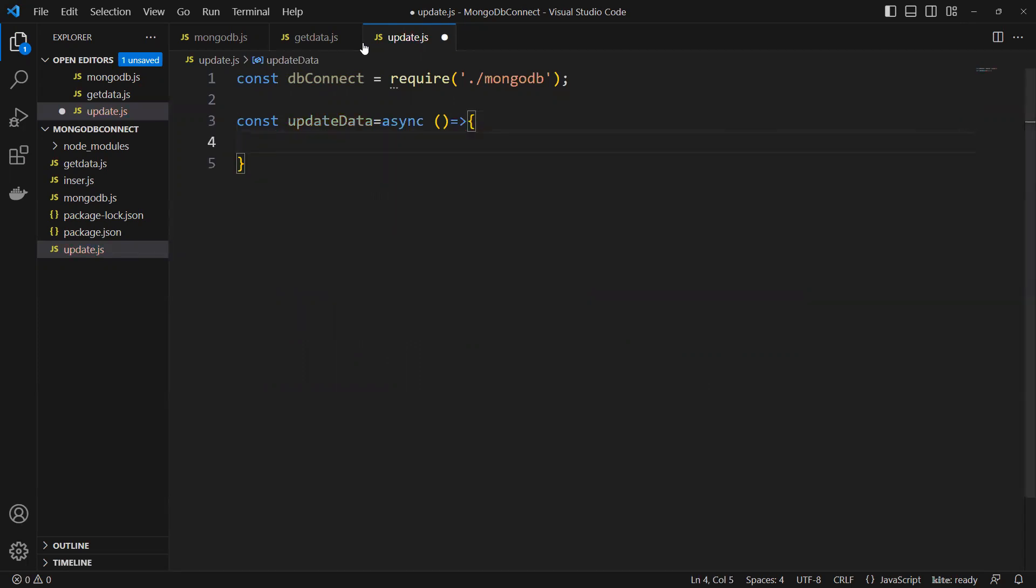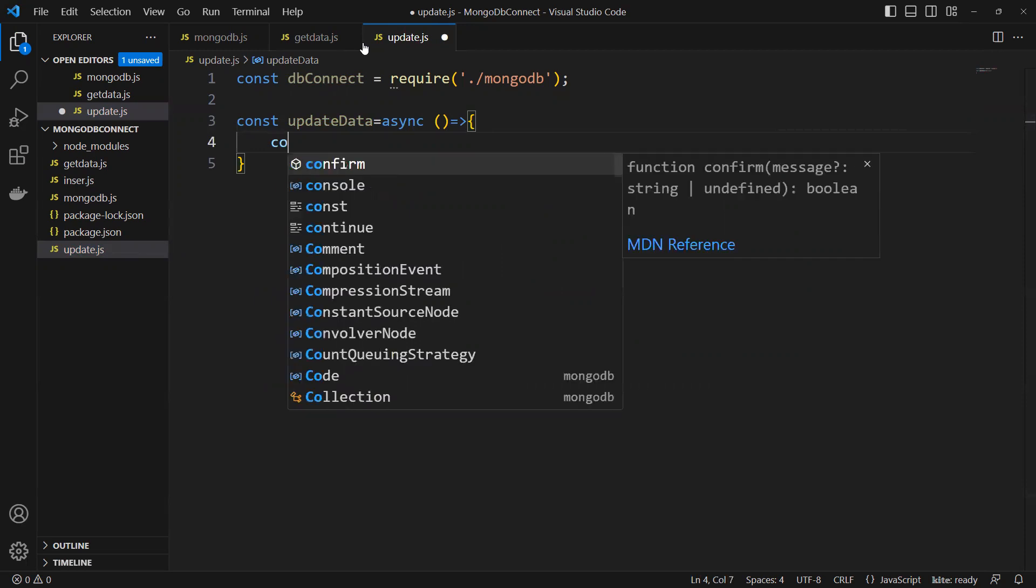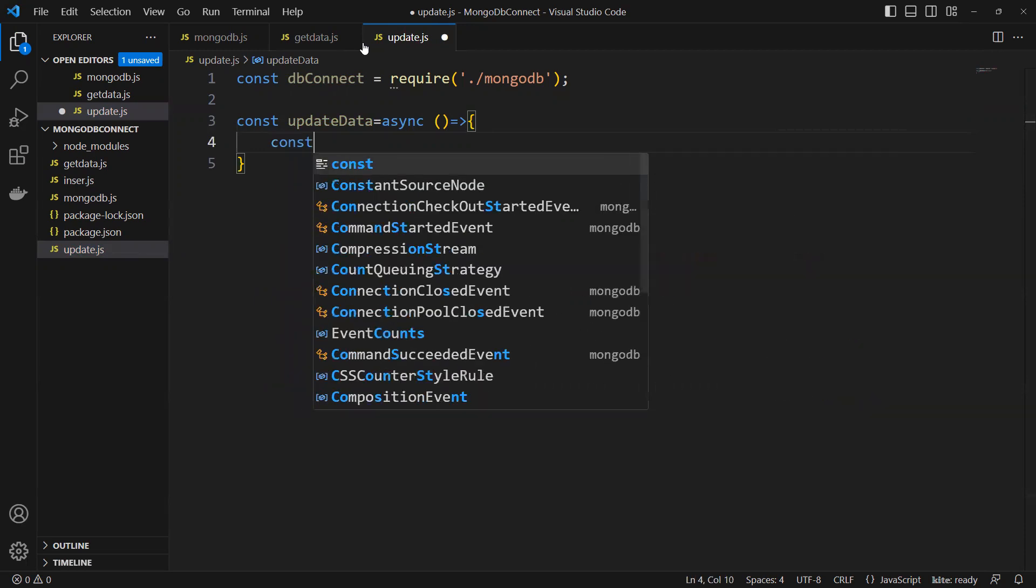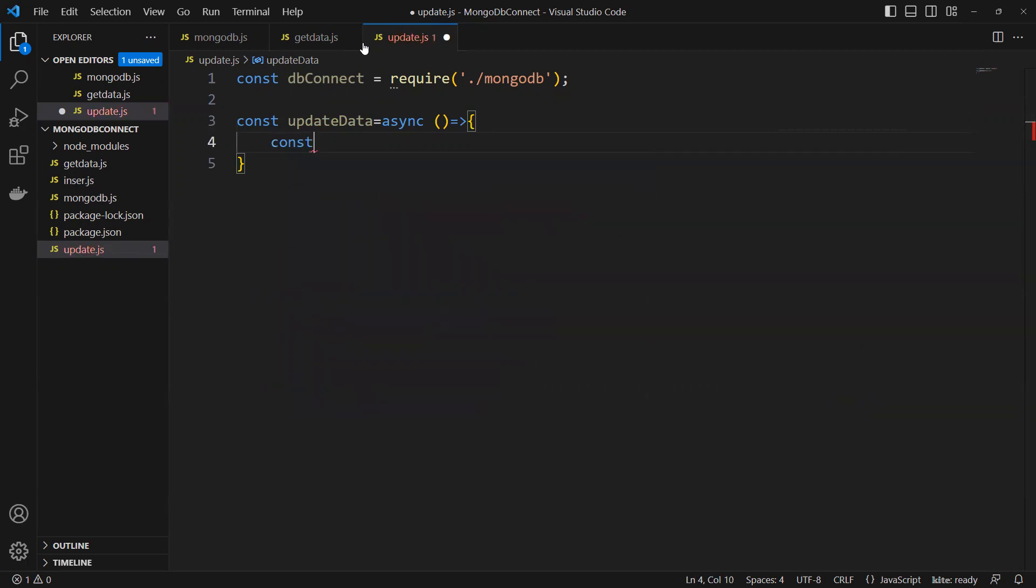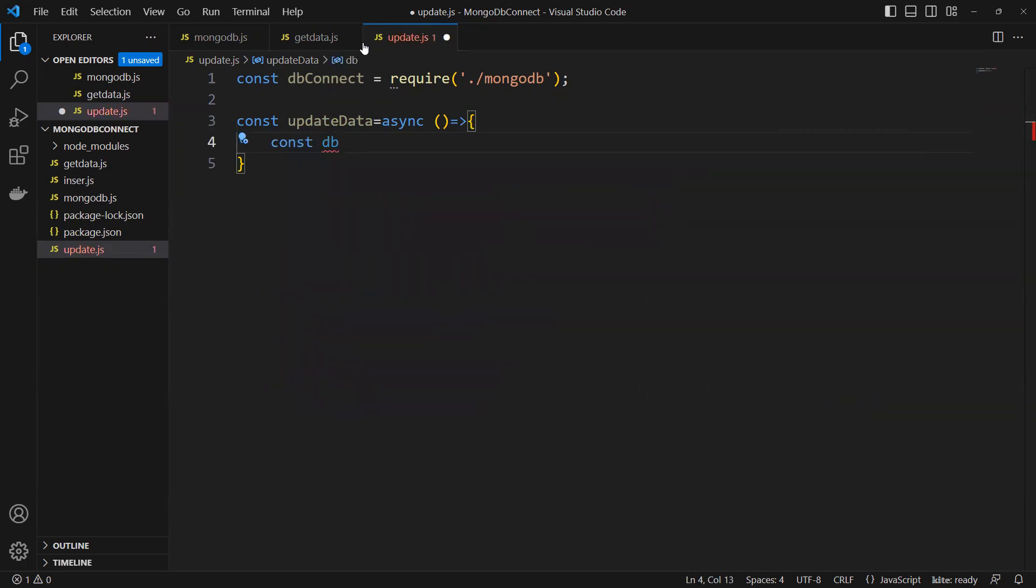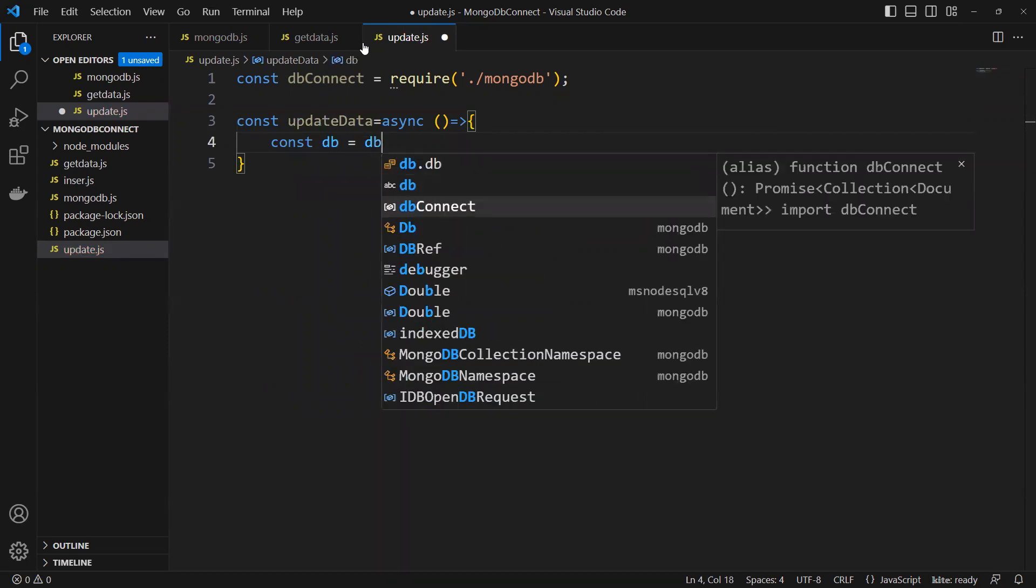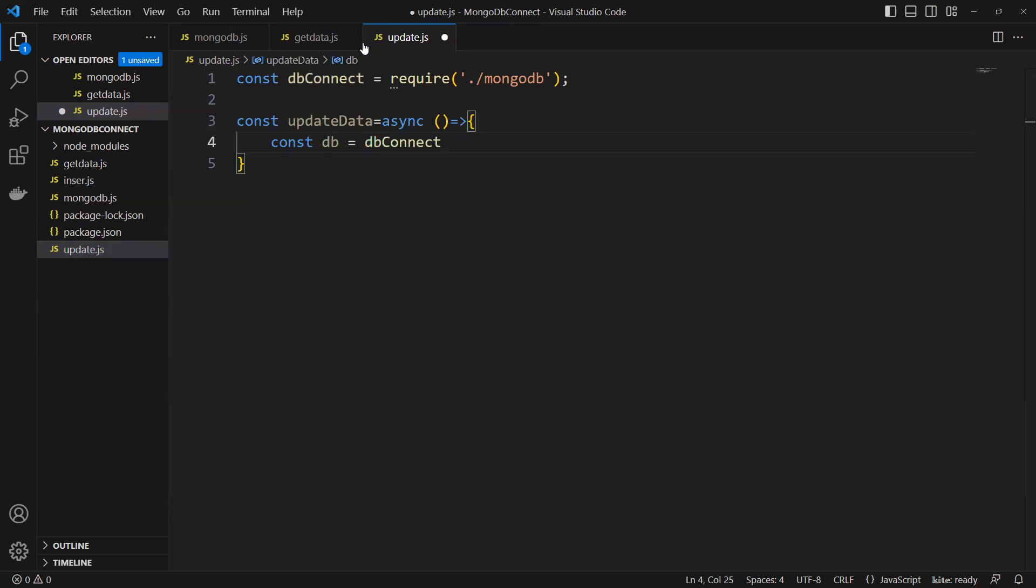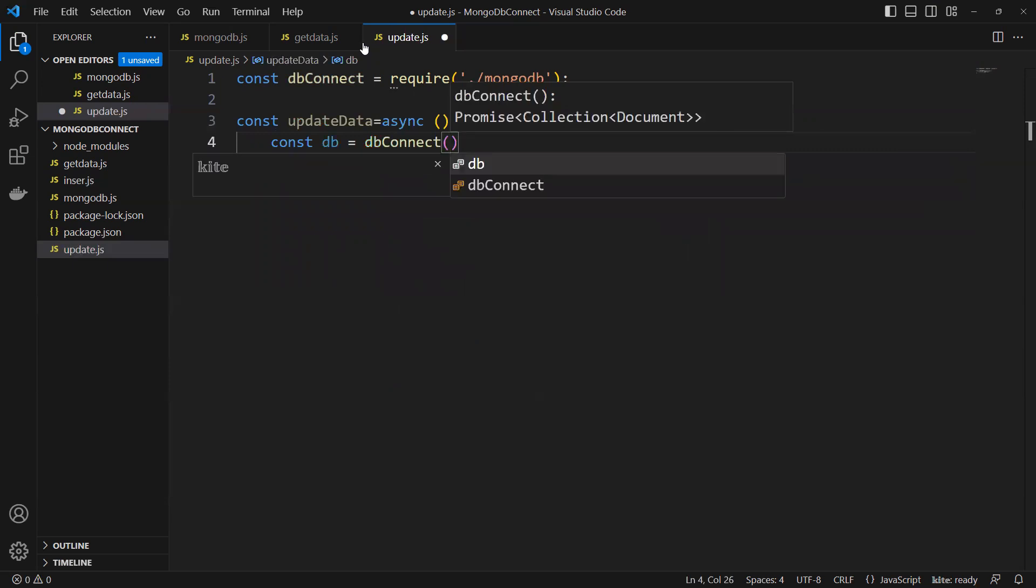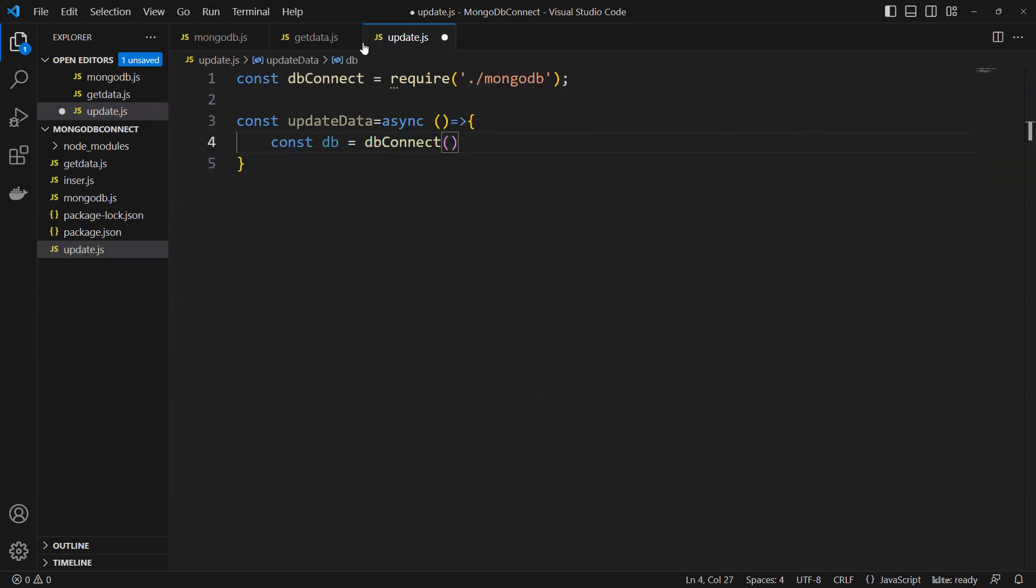Now again, first we'll import this as db connection, so dbConnect. Here we imported this one. As we know, this will also return a promise.